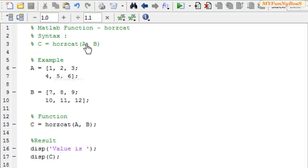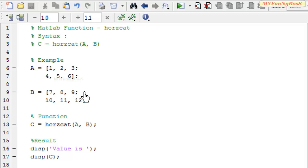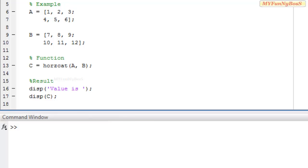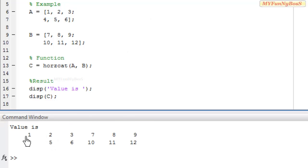In this example, a is equal to 1 2 3 as the first row and 4 5 6 as the second row, and b has 7 8 9 as the first row and 10 11 12 as the second row. On executing the function c equals horizontal concatenation of a and b, I obtained the result in c, with two rows along two dimensions, as specified here.